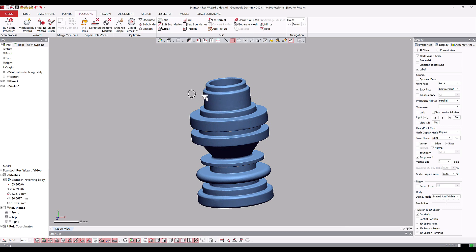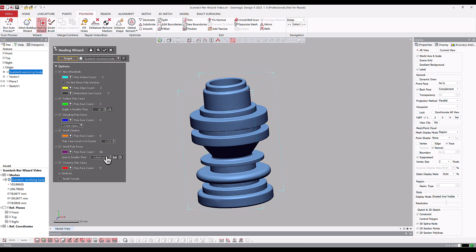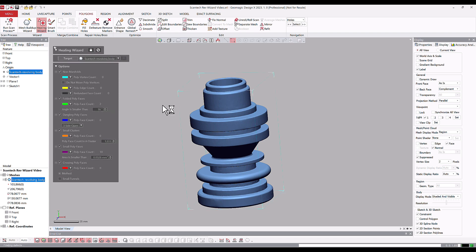We're going to run quickly through the wizard first to see how it runs and what kind of results we get. Our first step is to always run a healing wizard. Anytime we're doing an automated process, we want to make sure we don't have small errors like small, crossing, or folded polyfaces that might cause issues further on. By running our healing wizard, we set ourselves up for more success down the line.